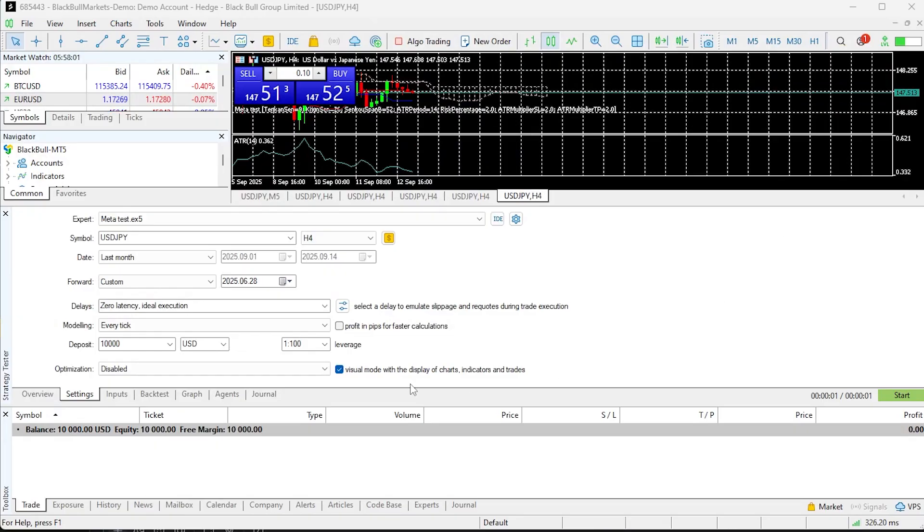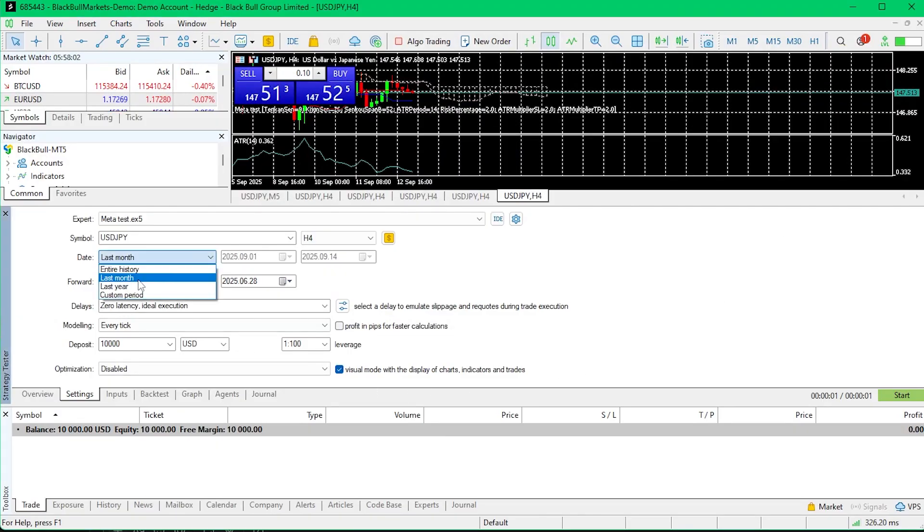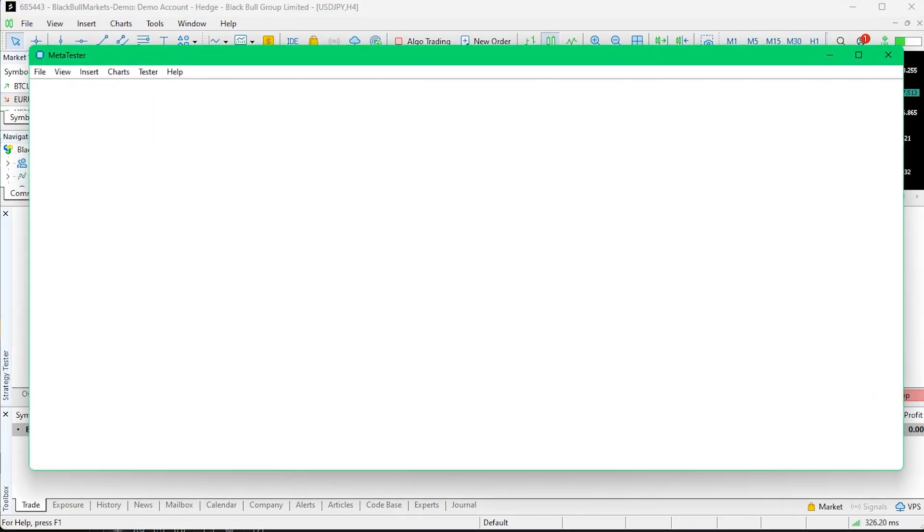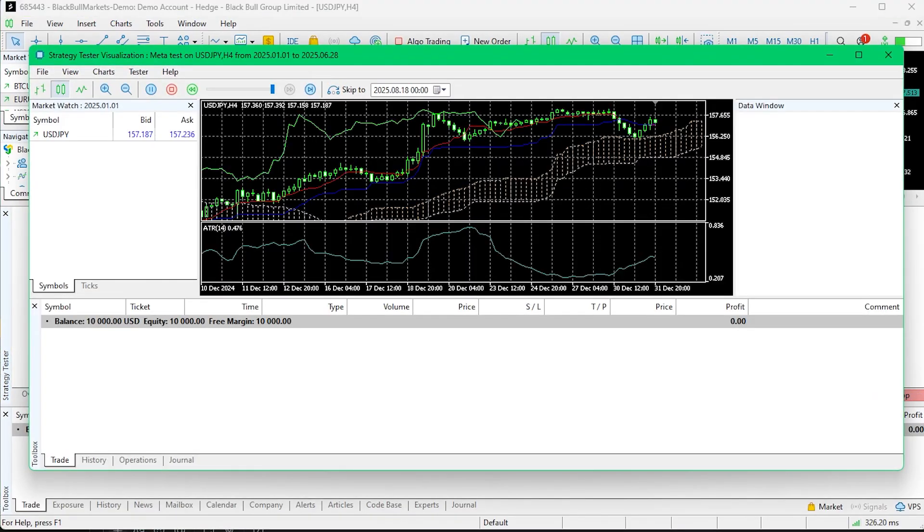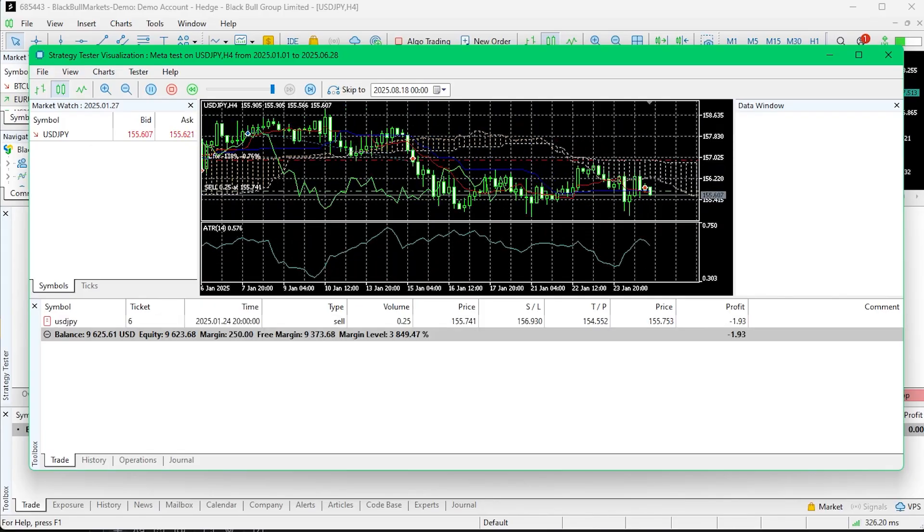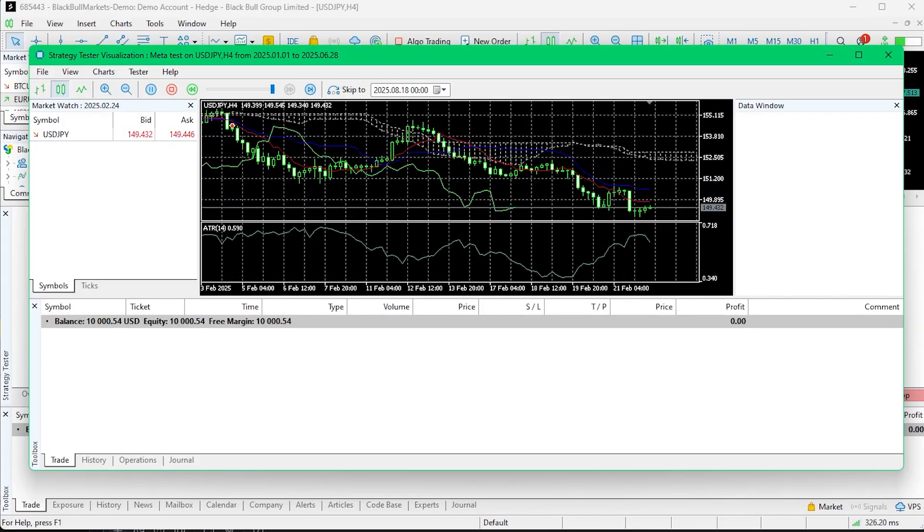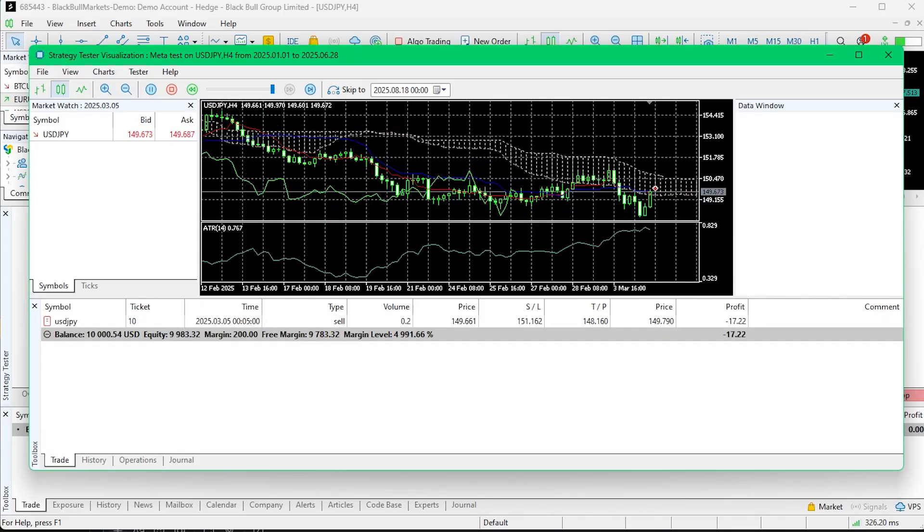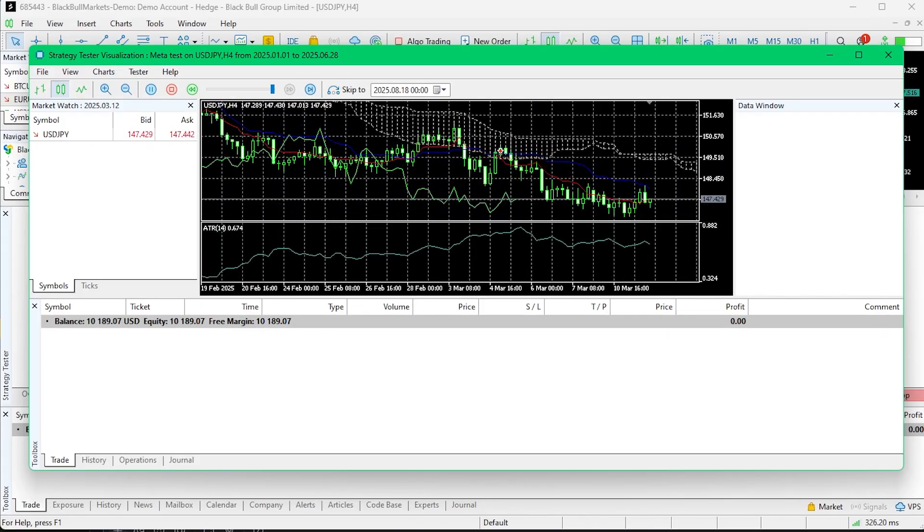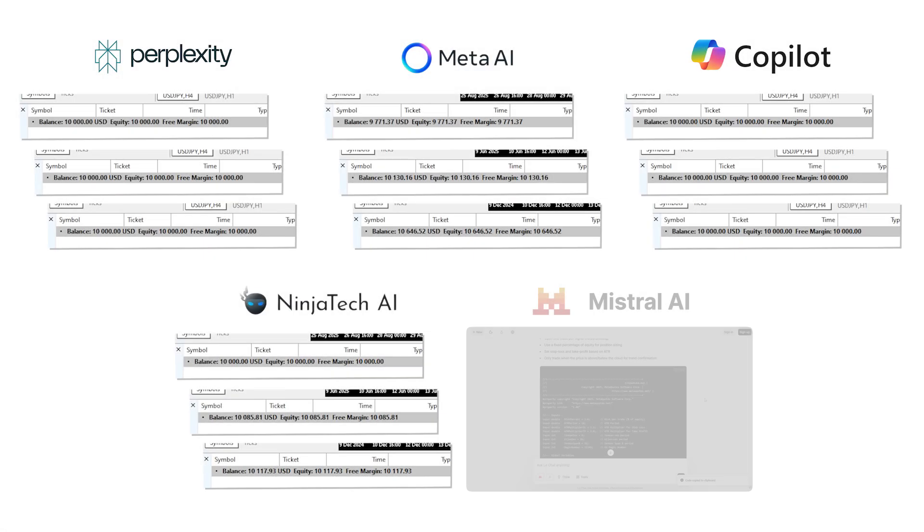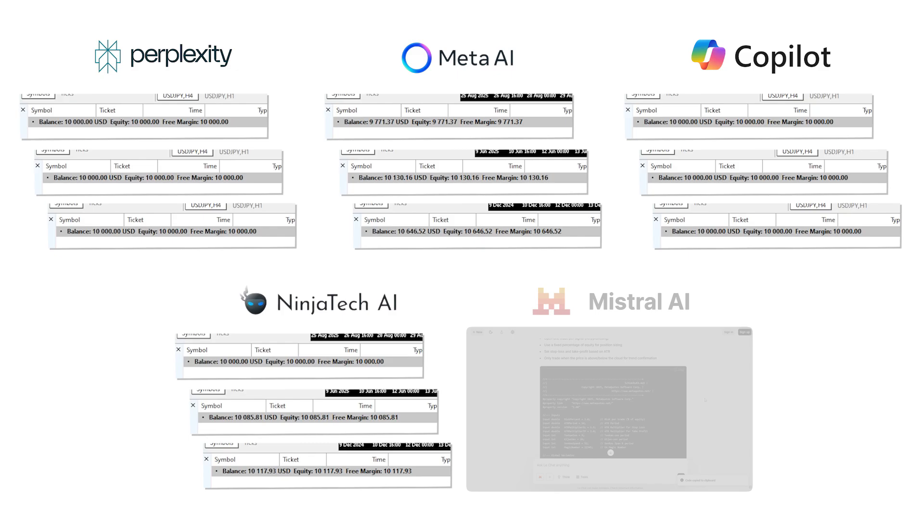We'll use the same symbol, USDJPY, in every test. And so that we get a well-rounded set of tests, we will run each EA across the same 3 different time periods, and then total their returns for a result. Let's go through them one by one.